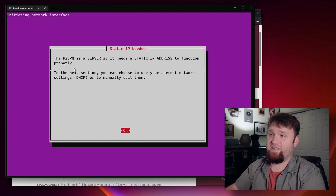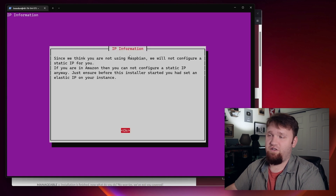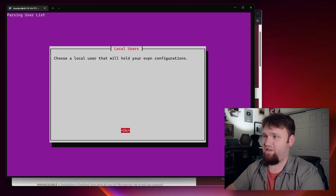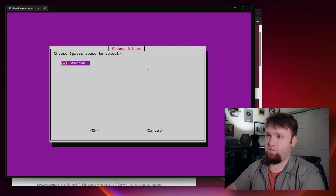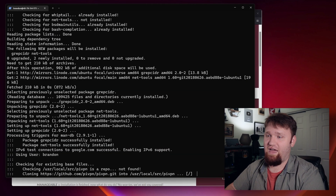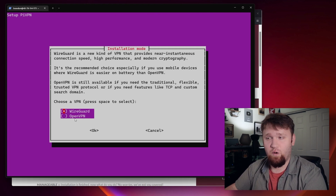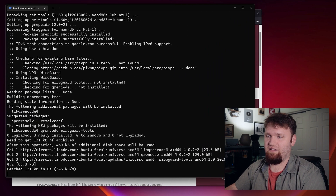We're going to continue. It says we're going to need a static IP address to function properly — being that this is on the node, we should be fine. Since we're not using a Raspberry Pi, they're not going to configure a static IP for us, which is perfectly fine. Now we're going to create a local user to hold our configuration files — we're just going to go ahead and stick with that limited sudo user we created earlier. For this guide, we are going to be using WireGuard. If you have experience and prefer OpenVPN, you could use that, but I feel WireGuard is just a little bit better in my personal opinion.